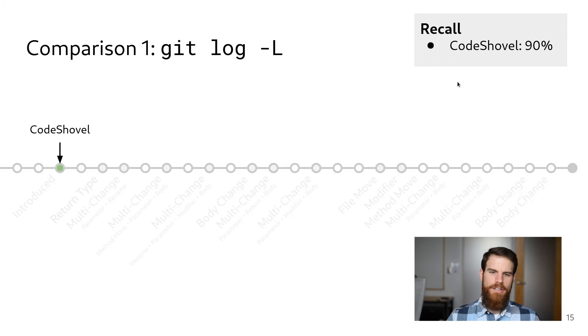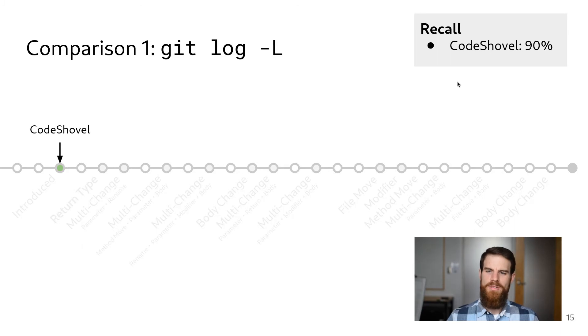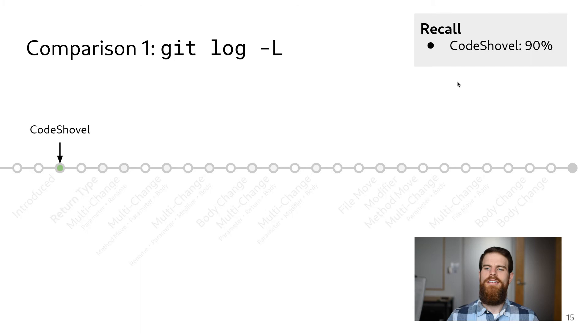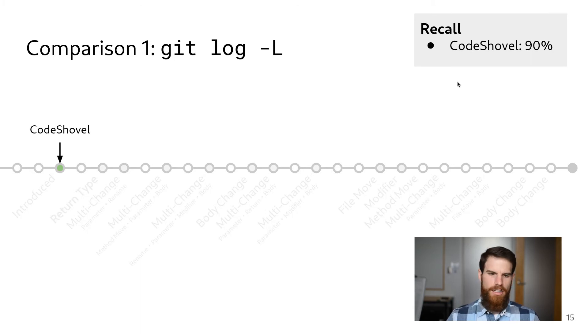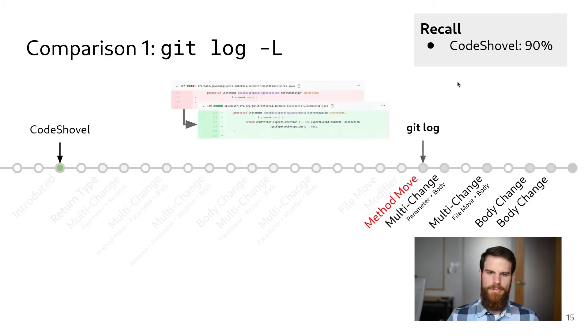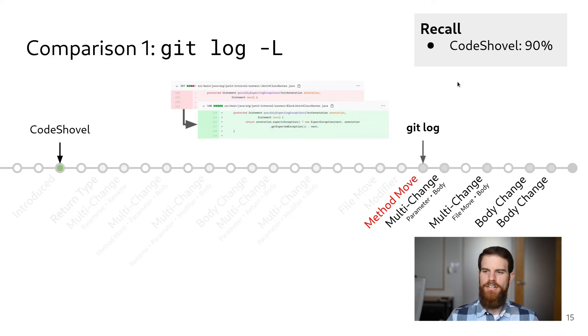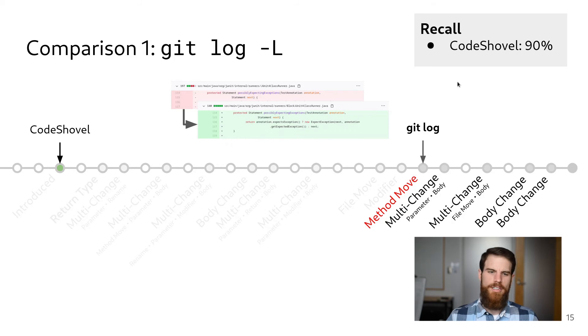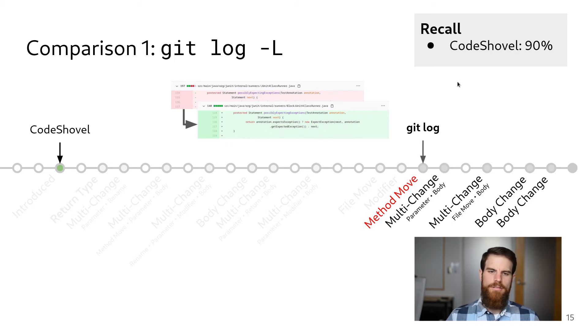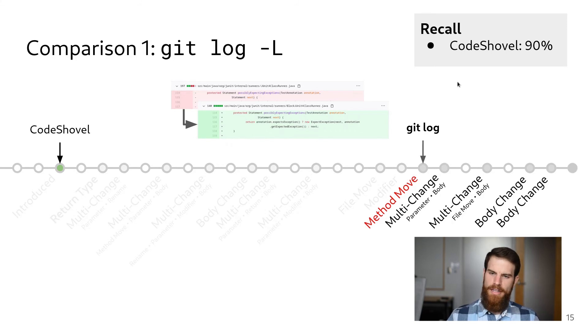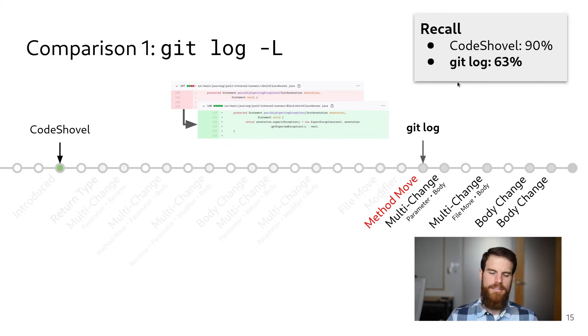Comparing with some of the related tools, we found that CodeShovel was able to find the complete histories for more of the methods in our oracle. GitLog, for instance, fails to trace our example method once it has been moved to a different file, and overall is only able to handle a limited set of common code transformations. For our oracle, GitLog was able to get the complete histories for only 63 of the methods, giving it a recall of 63%.